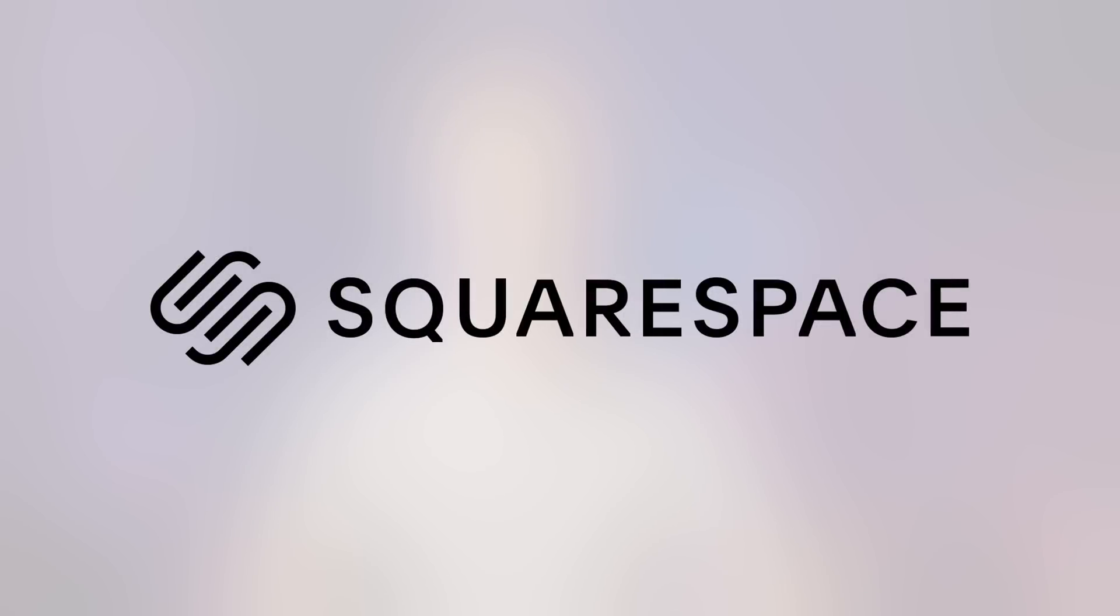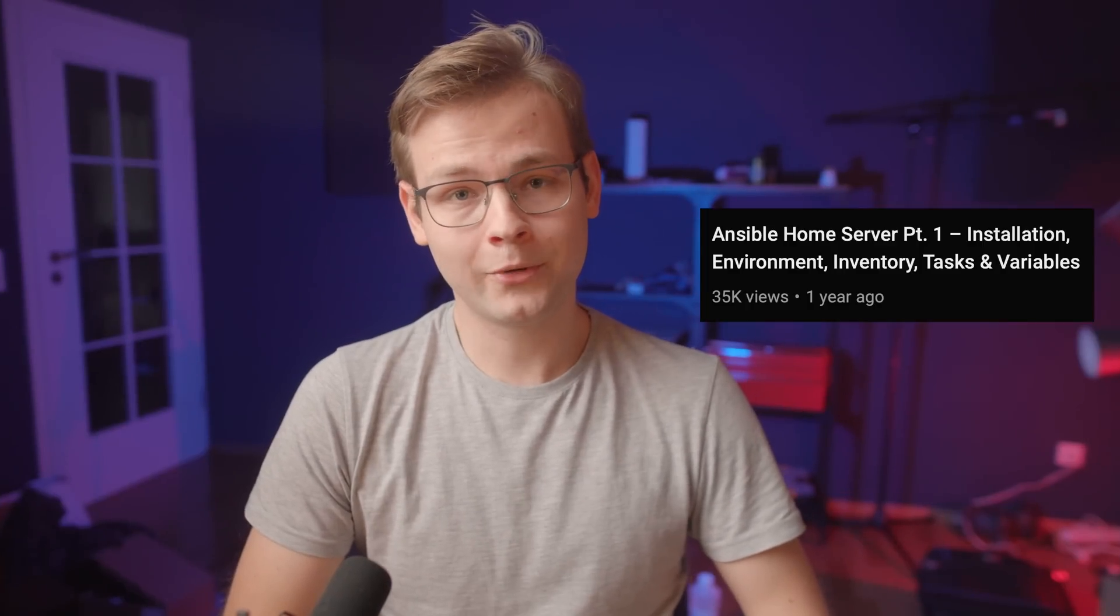This video is brought to you by Squarespace. Hi everyone! I was just taking a break. Welcome to part 2 of my Ansible Home Server series. In this series, we will go from zero to writing a fully featured infrastructure as code for your home server based on Ubuntu server.